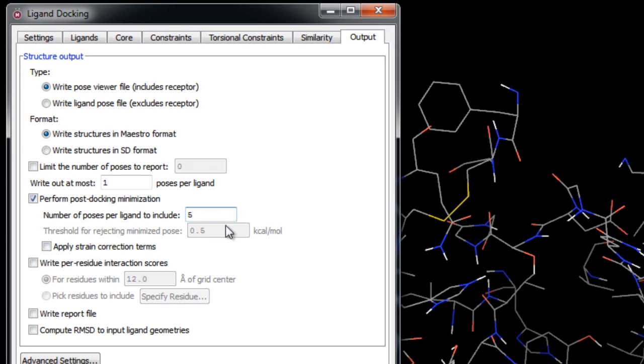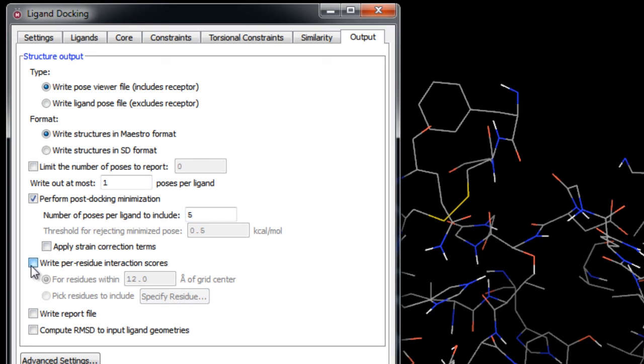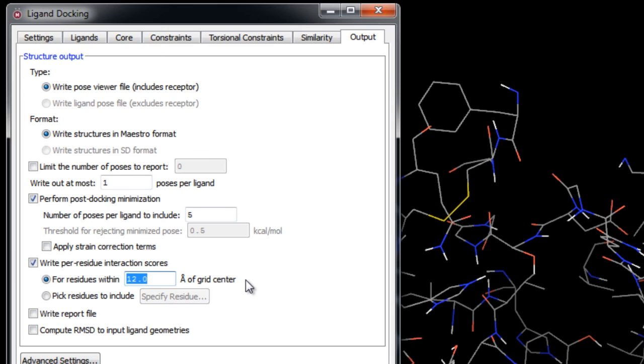Here is an option to calculate and apply strain correction terms. We won't use it here, but these terms are evaluated by optimizing each ligand pose as a free ligand first with constraints on all torsions, then without these constraints. The difference is used to compute a penalty term for unreasonably high strain. Next, we'll optionally write per-residue interaction scores for residues within 12 angstroms of the grid center. This can be useful for examining interactions between the ligand and individual nearby receptor residues.